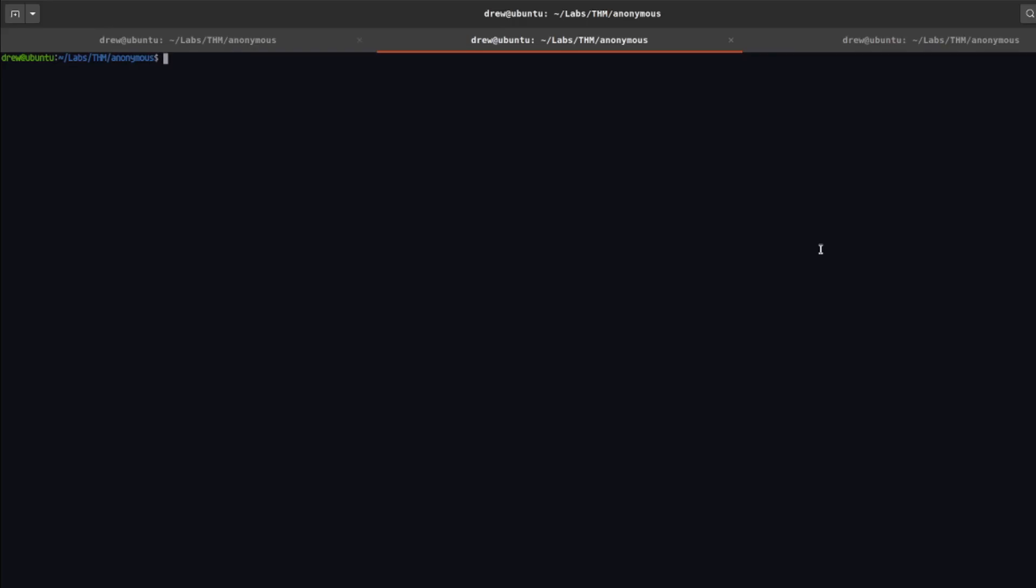Hello everyone, today I'm going to do a walkthrough of the Try Hack Me Challenge Anonymous. As always, I'm going to go ahead and get started with doing an nmap scan.